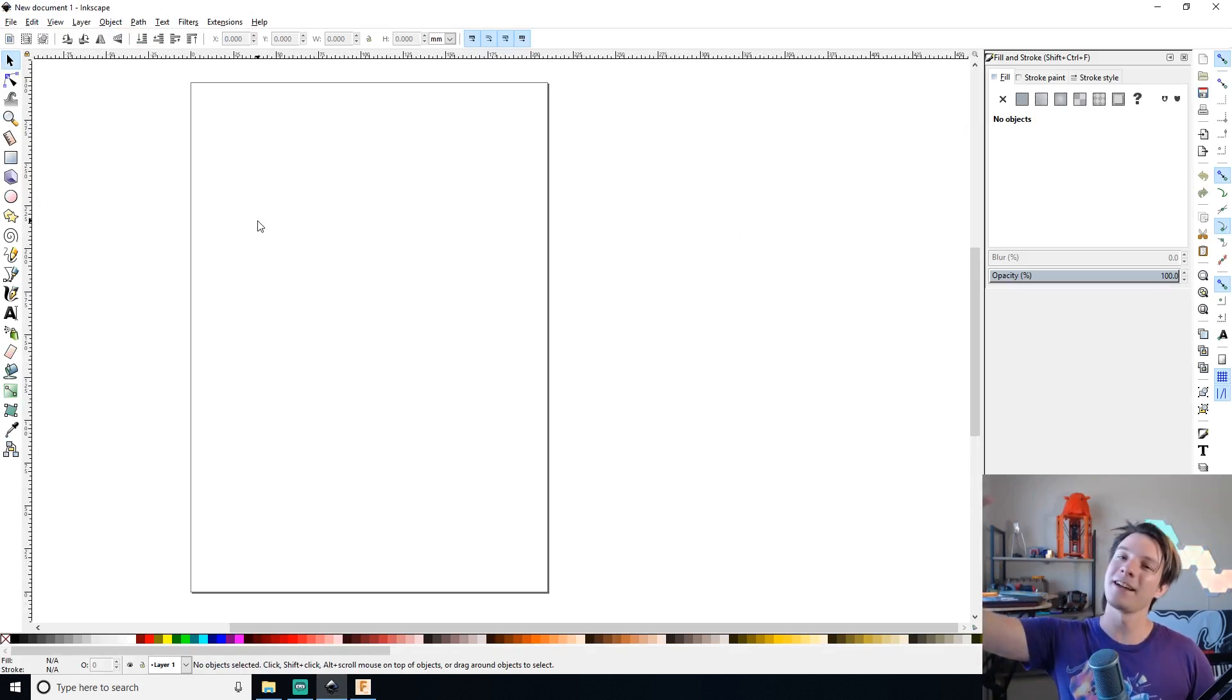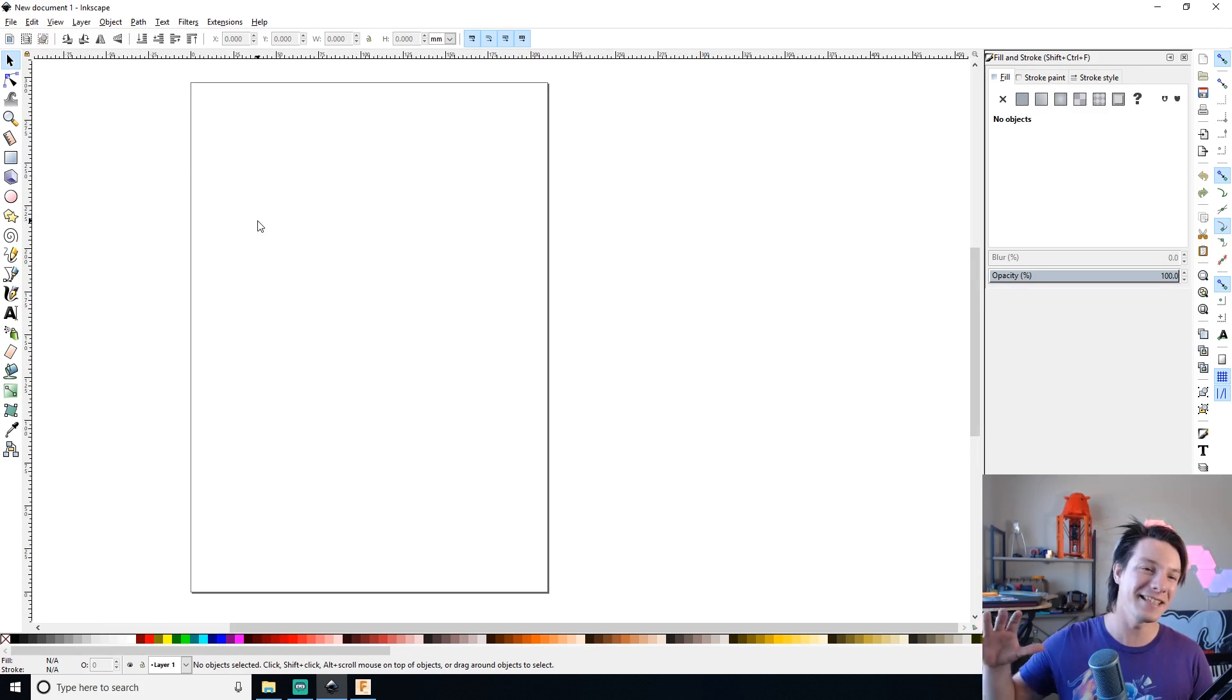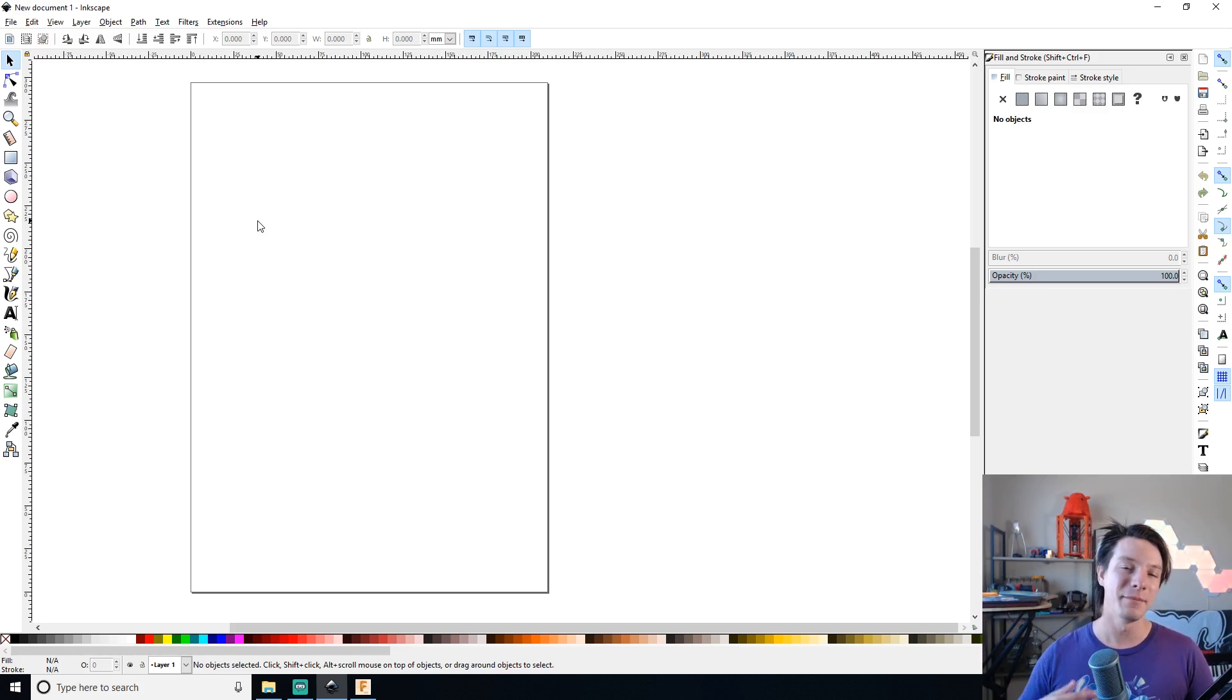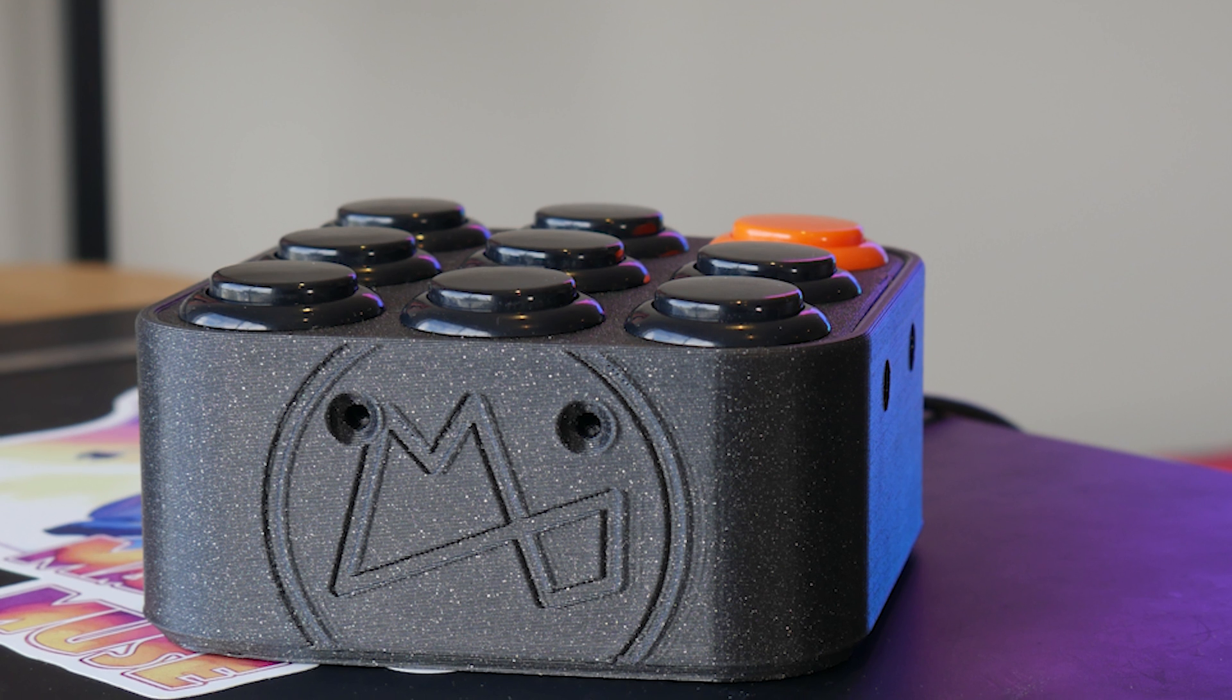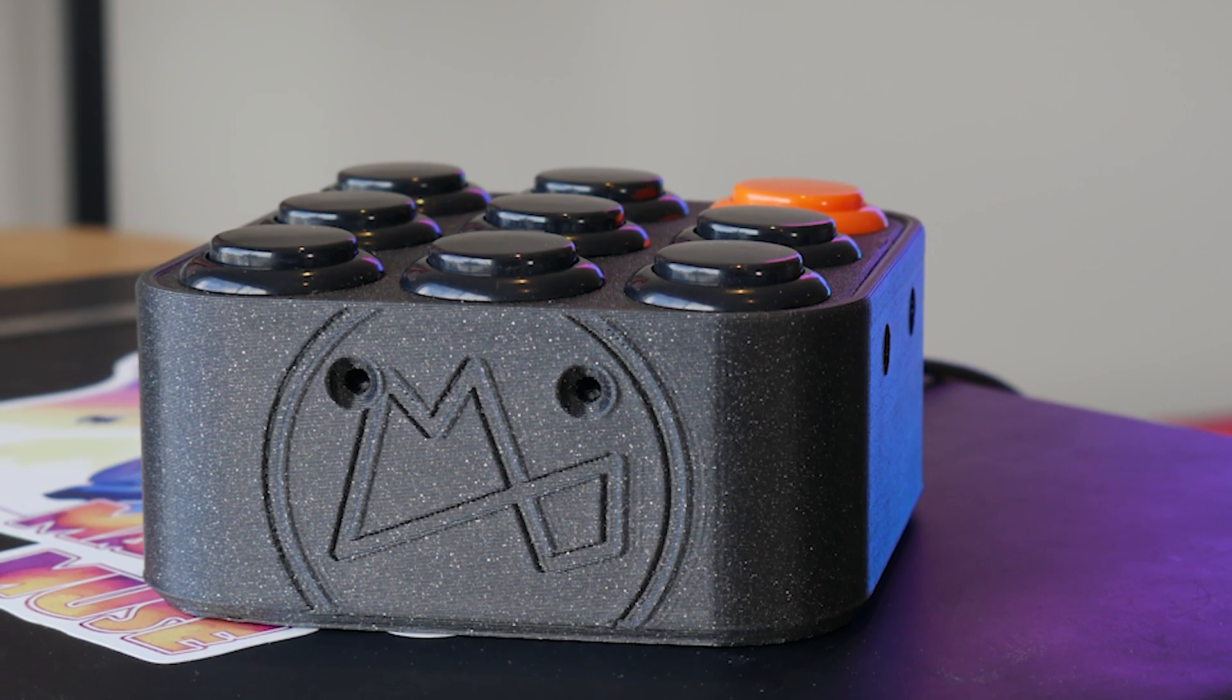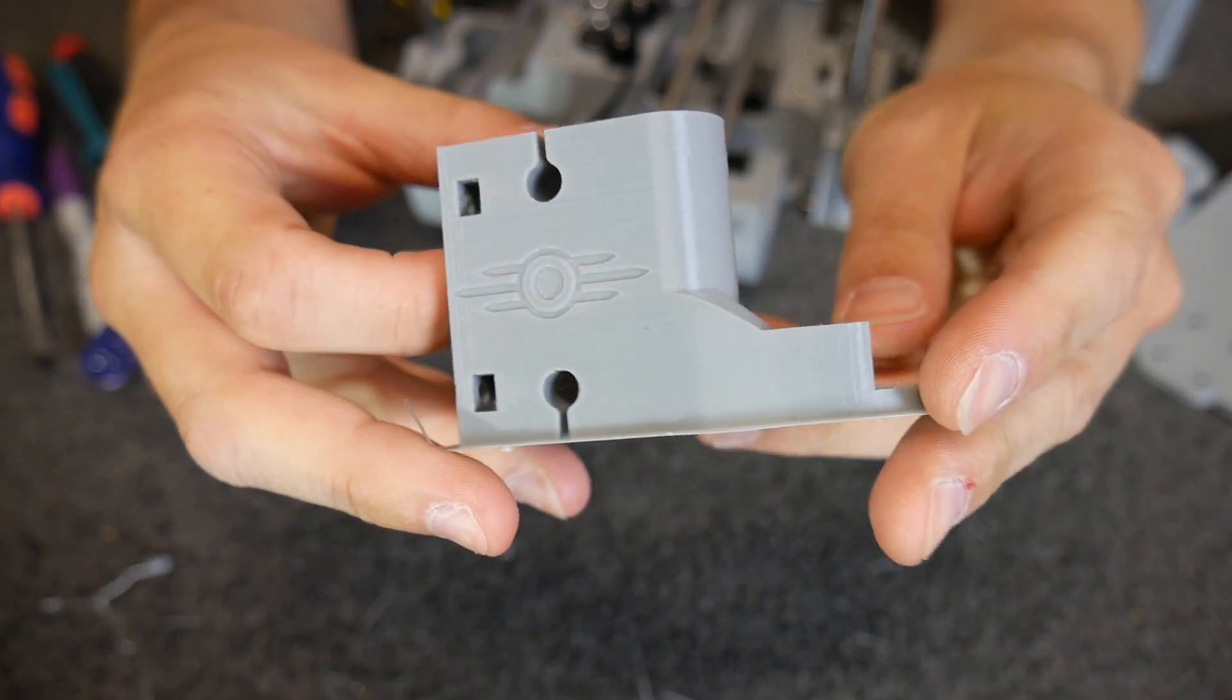How's it going guys, Angus here from Makers Muse and welcome back to another CAD for Newbies. This is Inkscape. So believe it or not, I've been using Inkscape for quite a while. I actually used this back in uni before I could afford Illustrator.